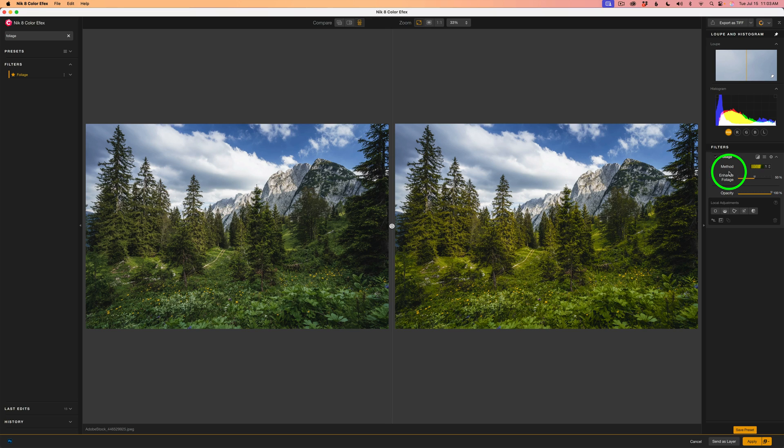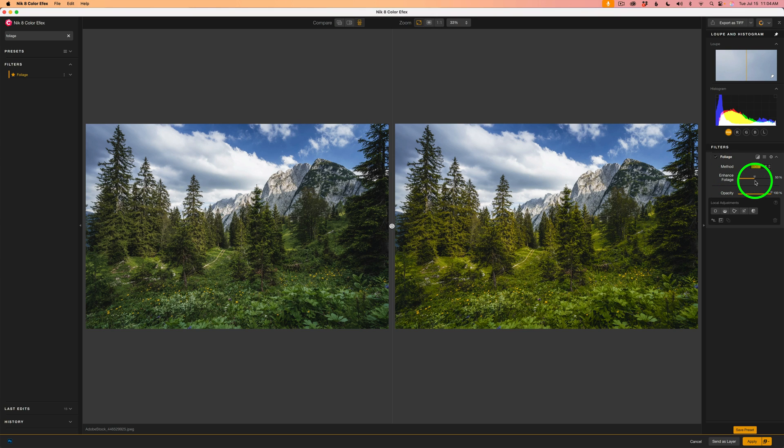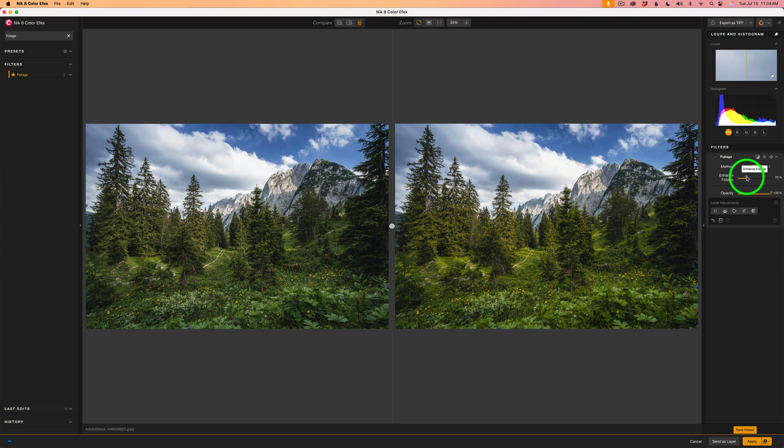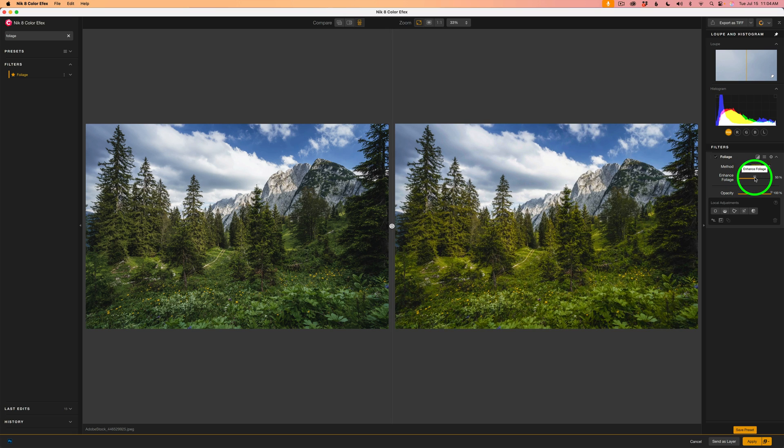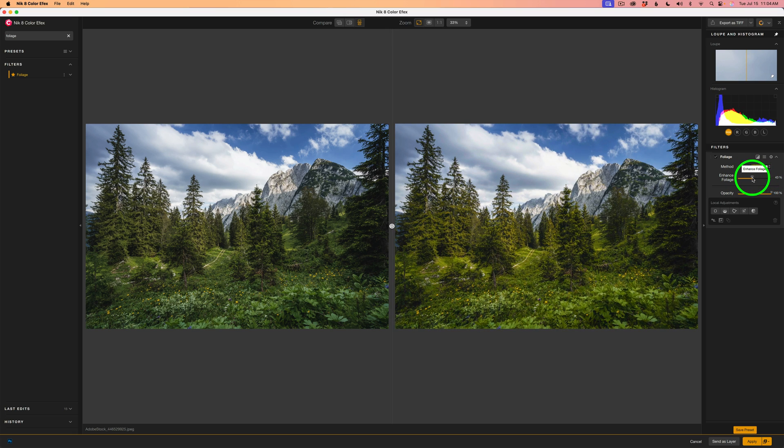This filter is so easy to use. We have a method and then we have a slider called Enhance Foliage. It defaults at 50. So if you take this to the left, you can decrease the amount of the effect, move it to the right to increase the effect.